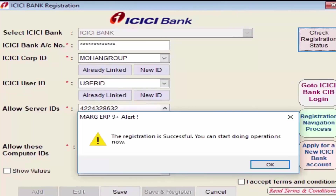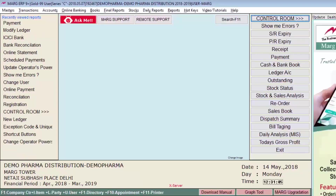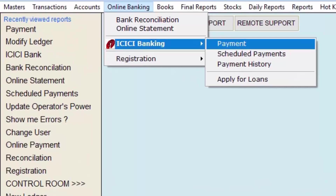Once the registration process is completed, you can proceed with Payment, Scheduled Payments, Payment History, Bank Reconciliation, and Online Statement. Mark has implemented a Maker and Checker process in this module — the admin or supervisor permits fund transfers to the user, but that user cannot do the actual payment. Those payments get scheduled and can only be executed by the checker.